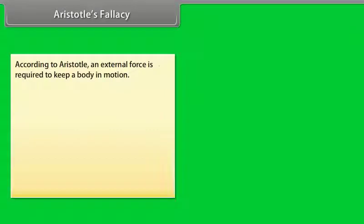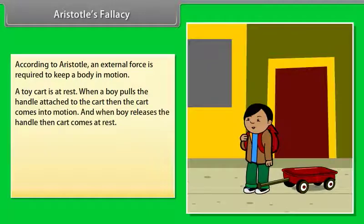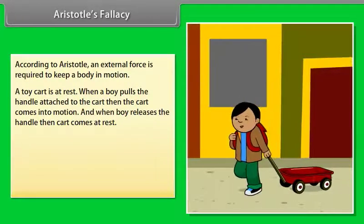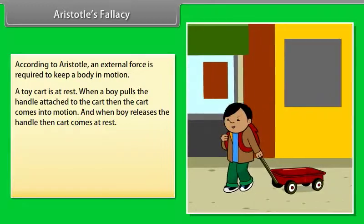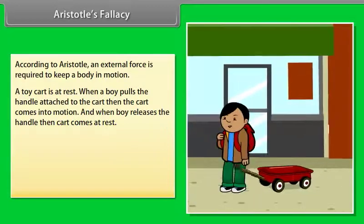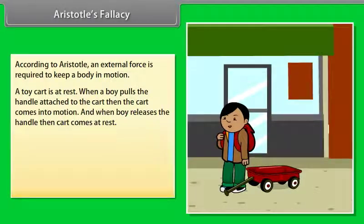According to Aristotle, the Greek thinker, an external force is required to keep a body in motion. For example, a toy cart is at rest. When a boy pulls the handle attached to the cart, the cart comes into motion. And when the boy releases the handle, the cart comes to rest.